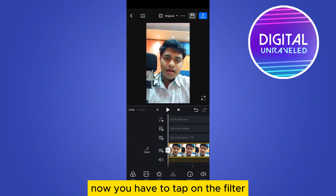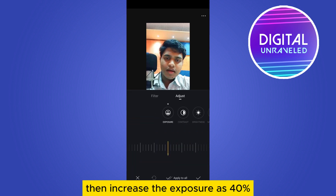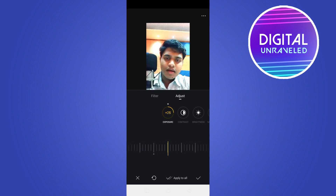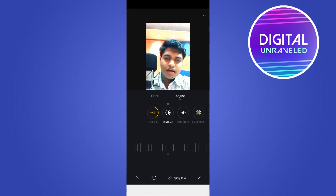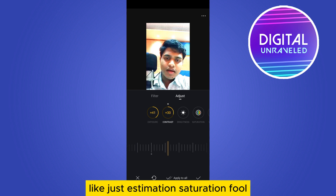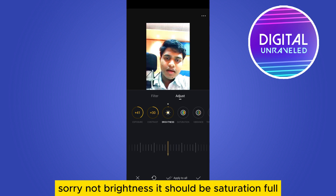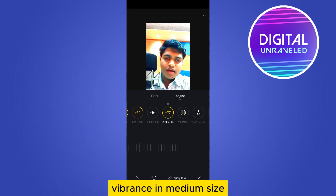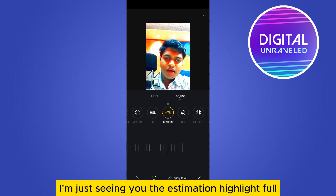Tap on the main video. Now tap on filter from the bottom options, then adjust. Increase the exposure to about 40%, contrast to 30% — just as an estimate. Set saturation to full, vibrance to medium, then sharpen to about 80%.